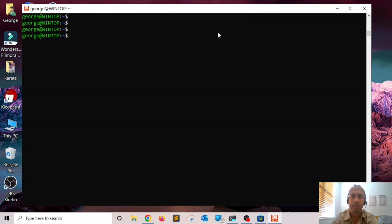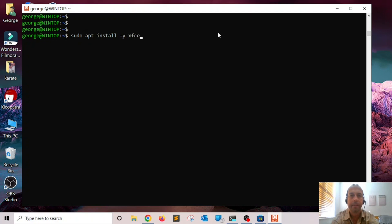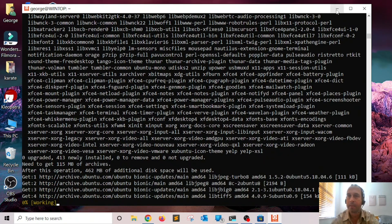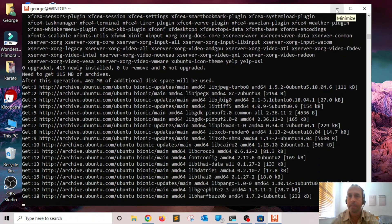The update has finished. The next thing we're going to do is install the XFCE desktop manager. I'm going to run: 'sudo apt install -y xfce4 xfce4-session xfce4-goodies'. Press Enter and let's wait for that to finish installing — it shouldn't take too long.